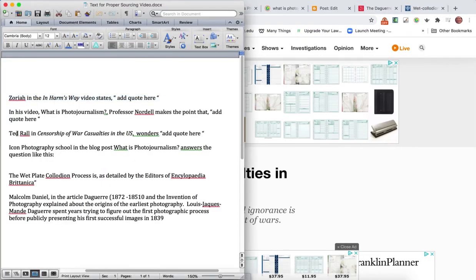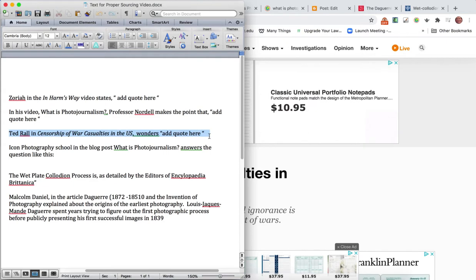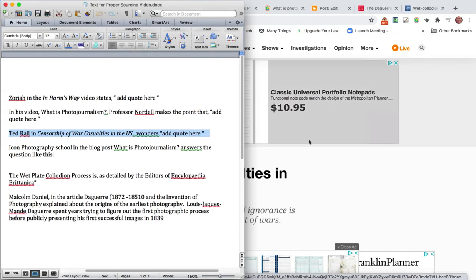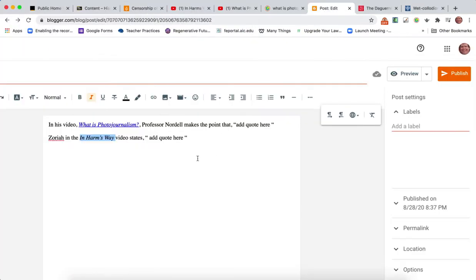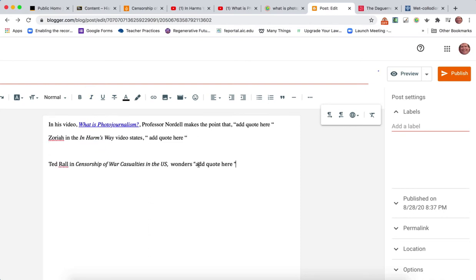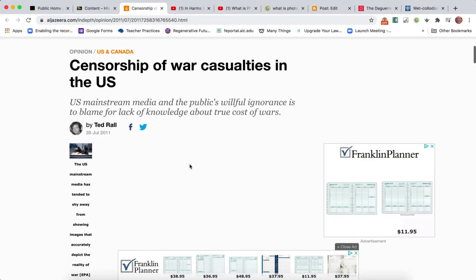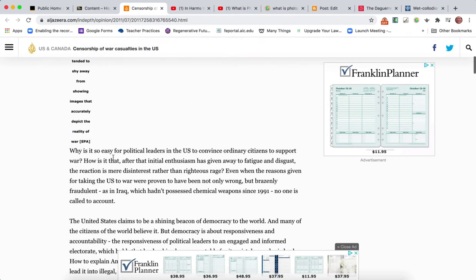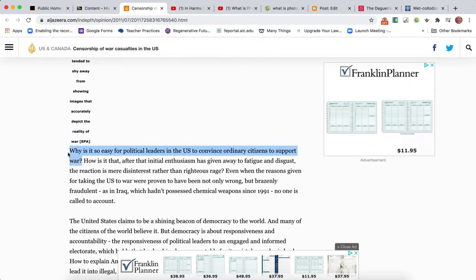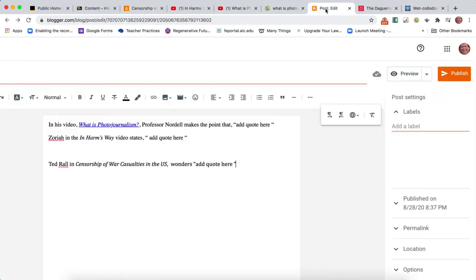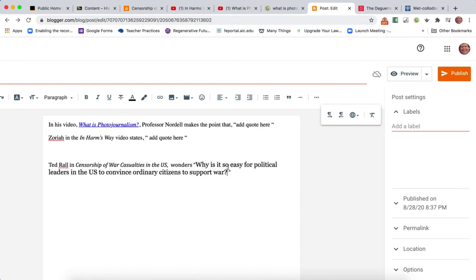The article is right here and it's by Ted Rahl. I can click here to get to the article. Let me just get back to my prepared material. It says Ted Rahl in Censorship of War Casualties, and then I want to add the quote right here. Here's the article and I'm just going to take this first sentence and copy it.